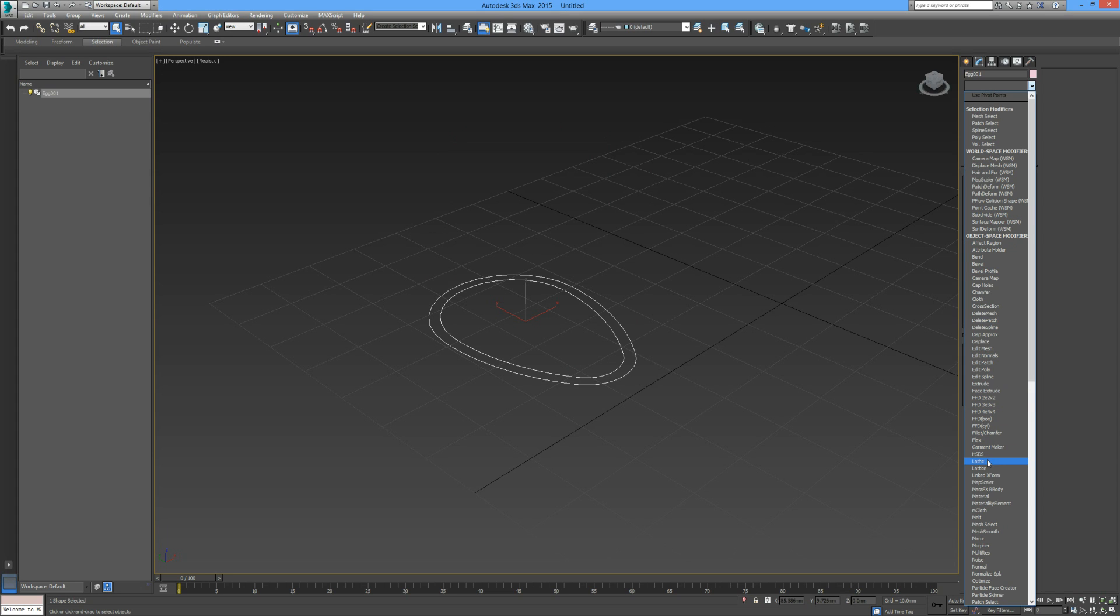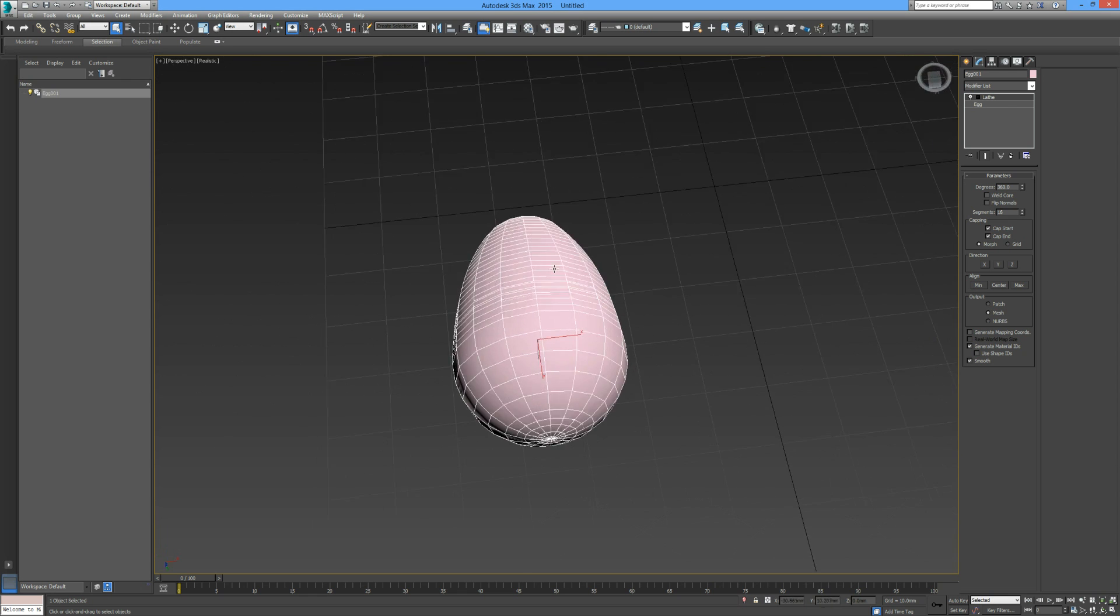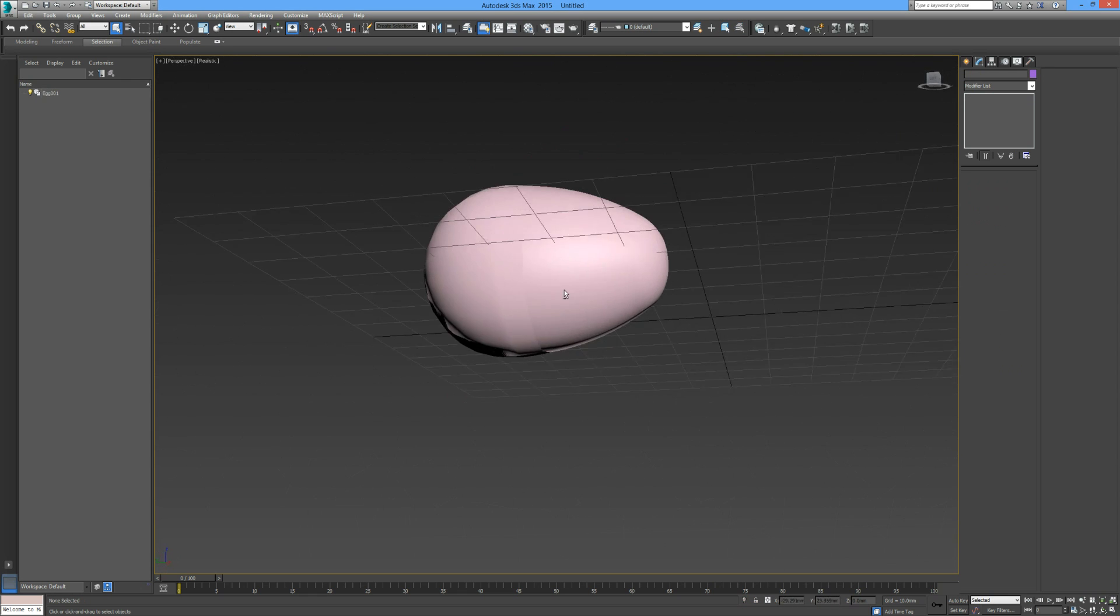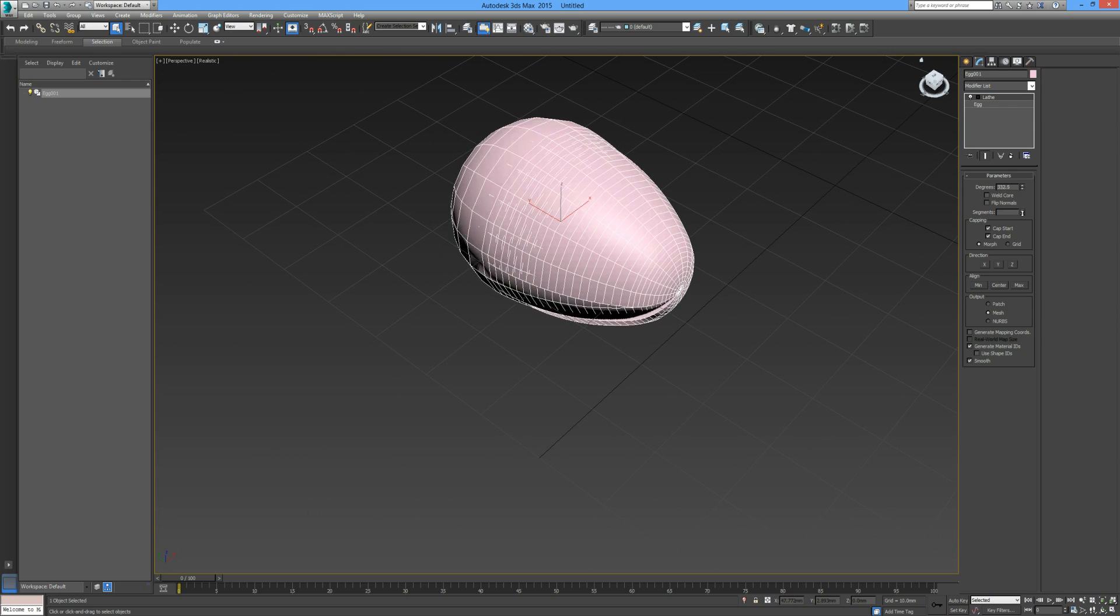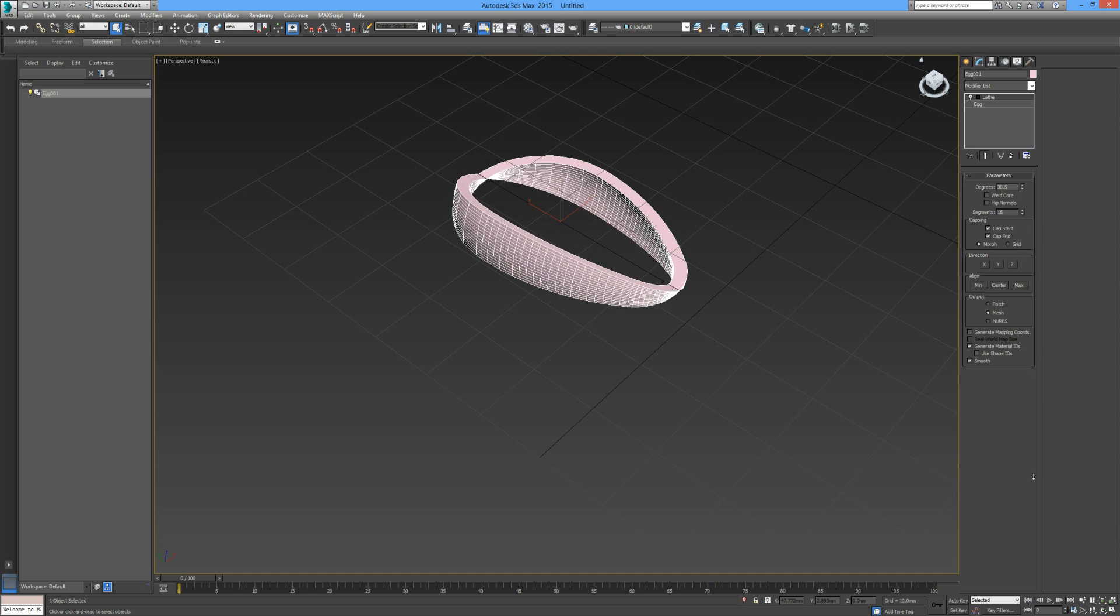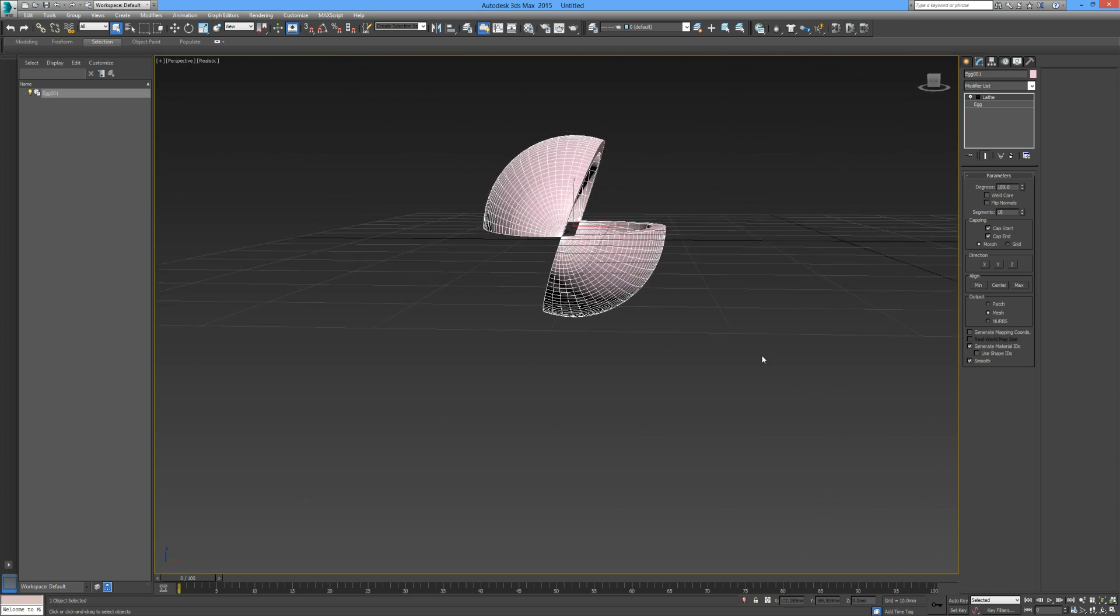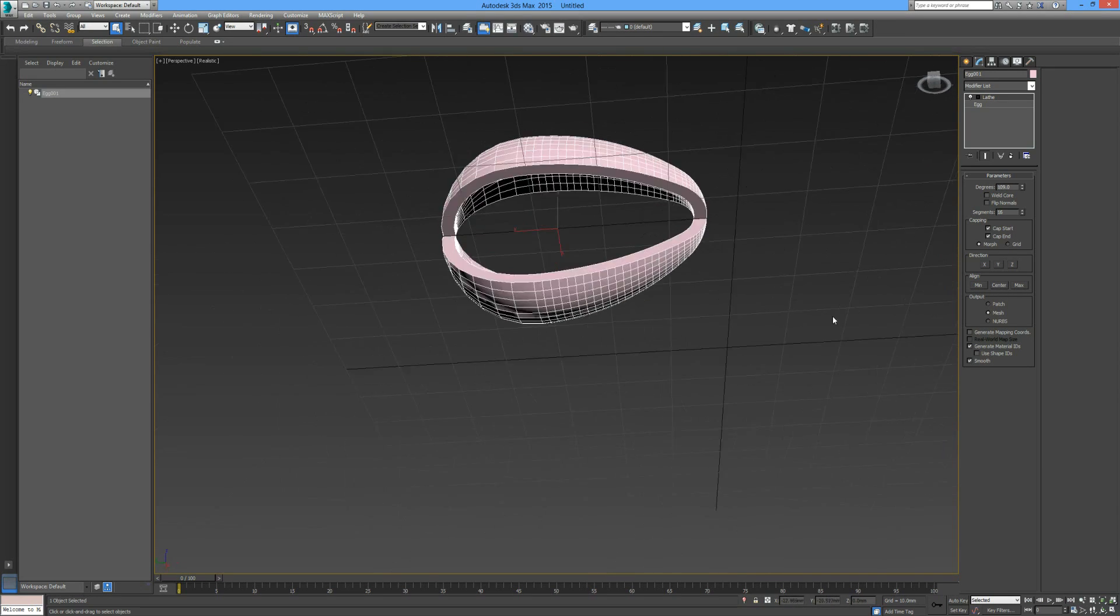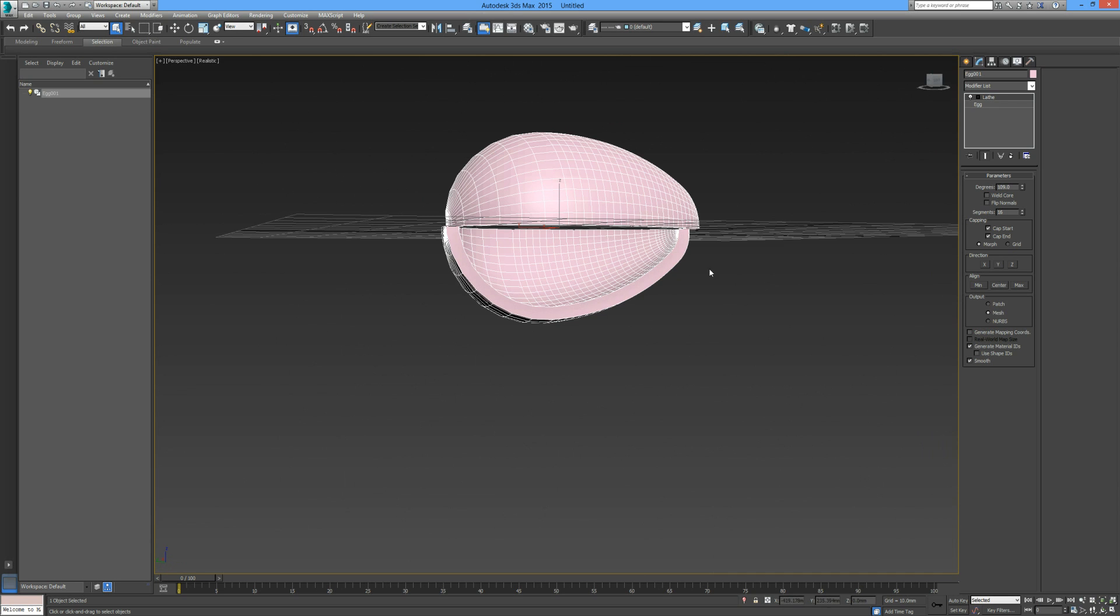And now we have our egg shape which is complete. We go back into our modifier list and you can actually choose to have a segmented egg rather than a full egg shape.